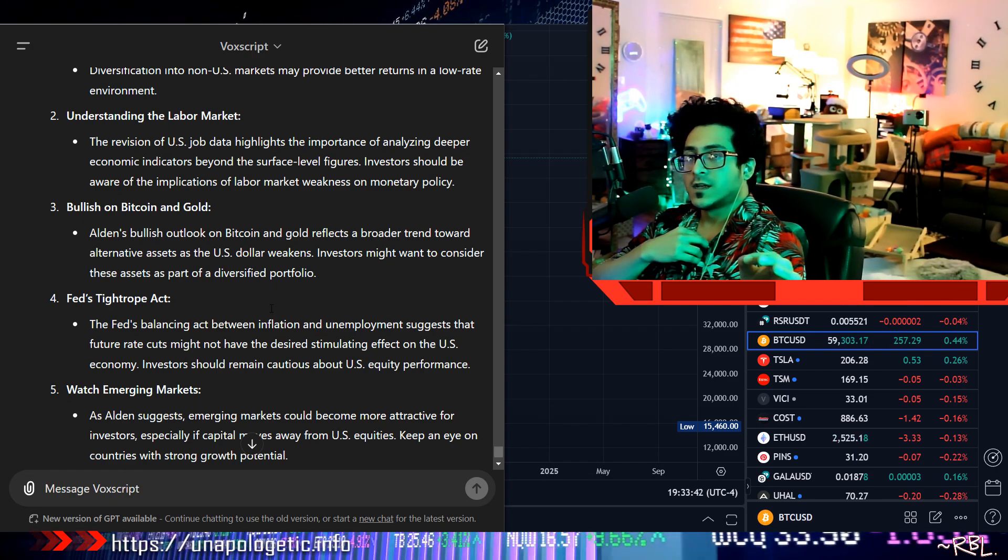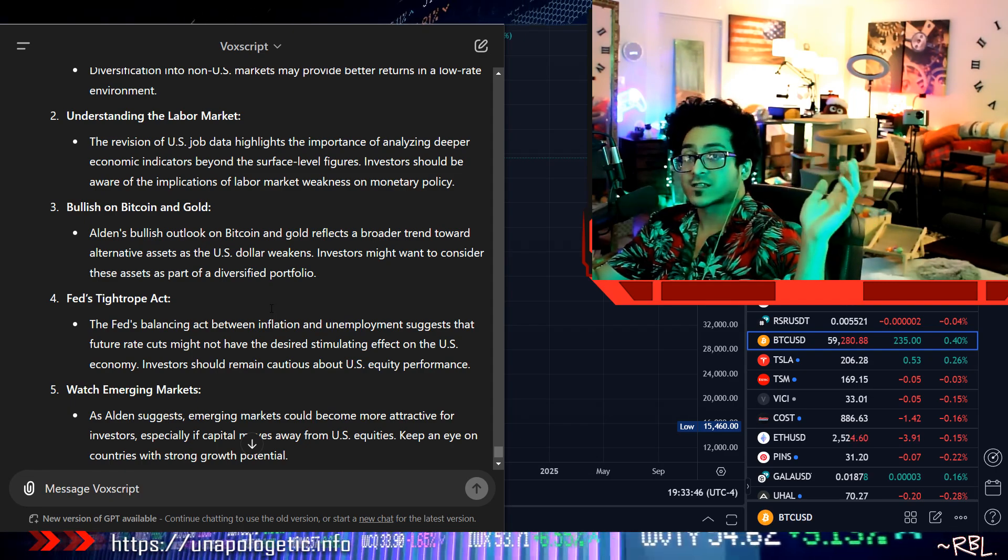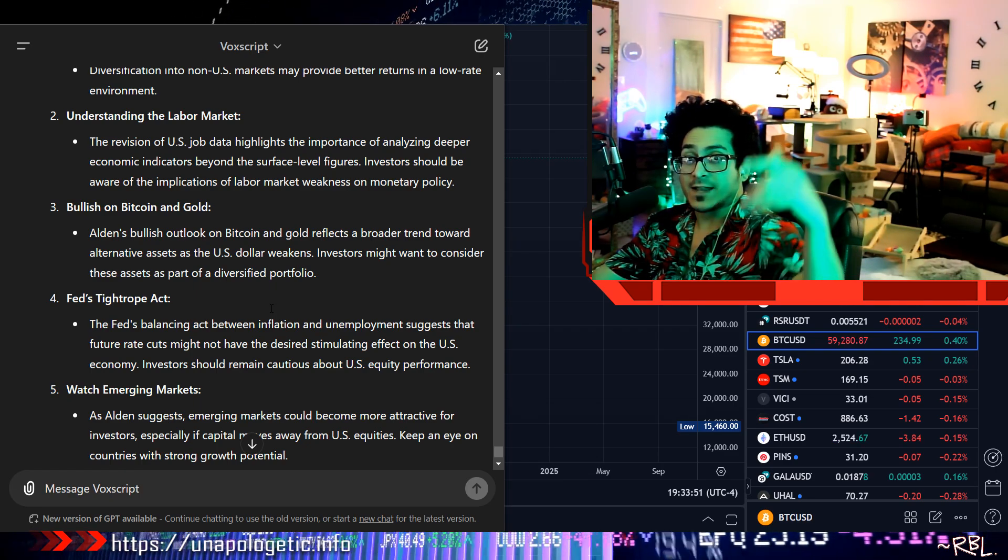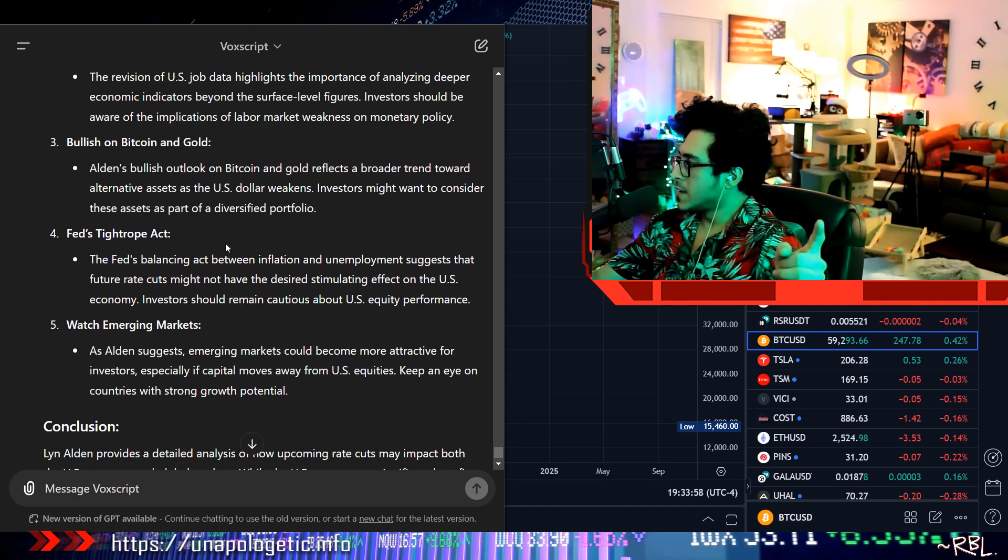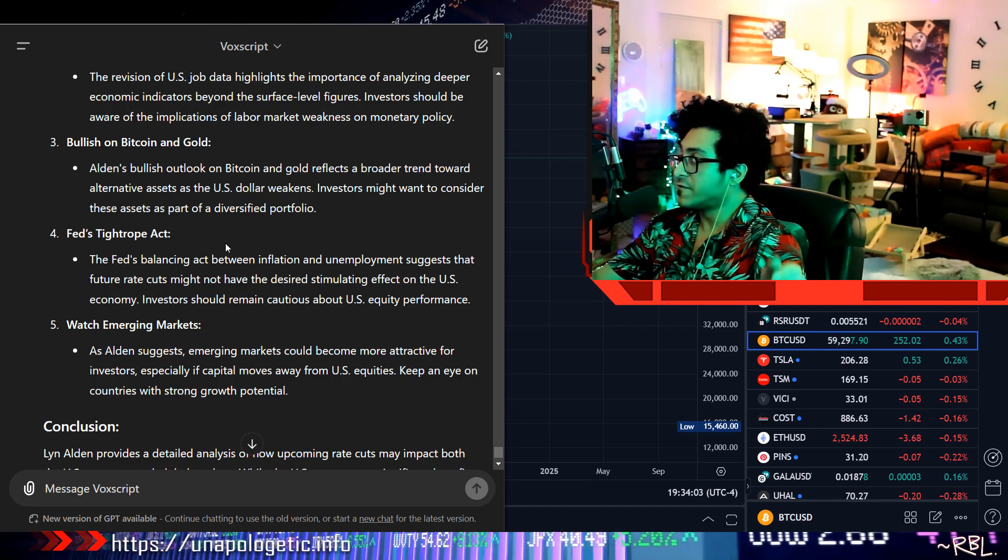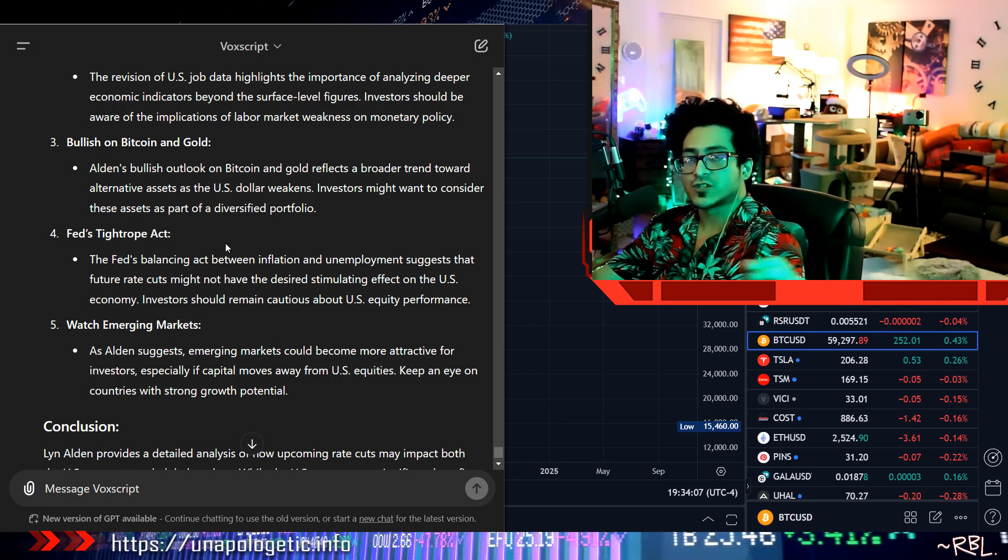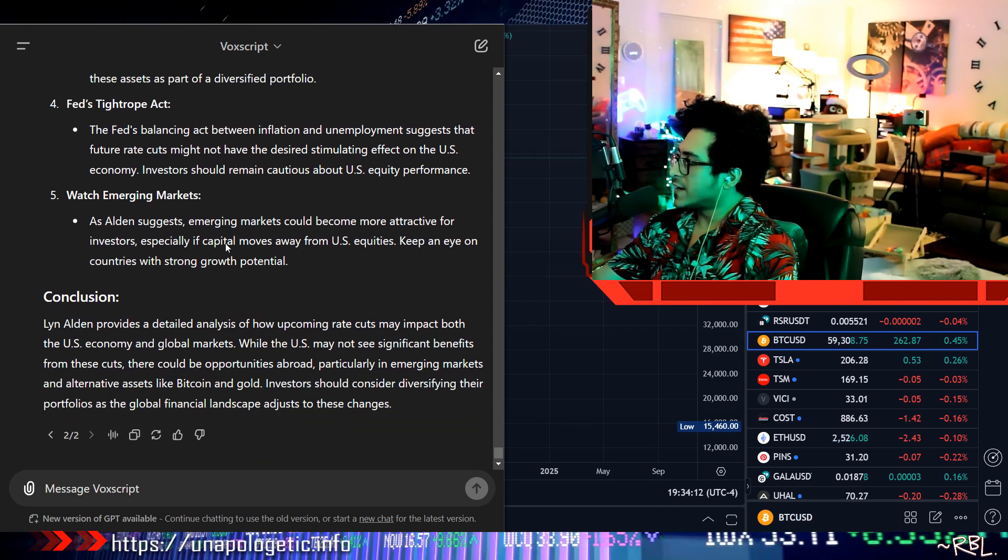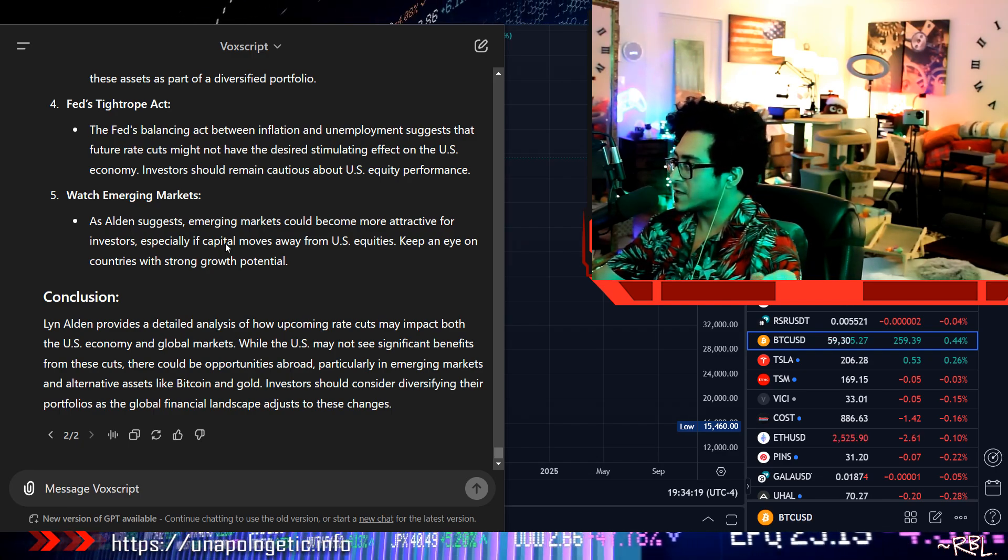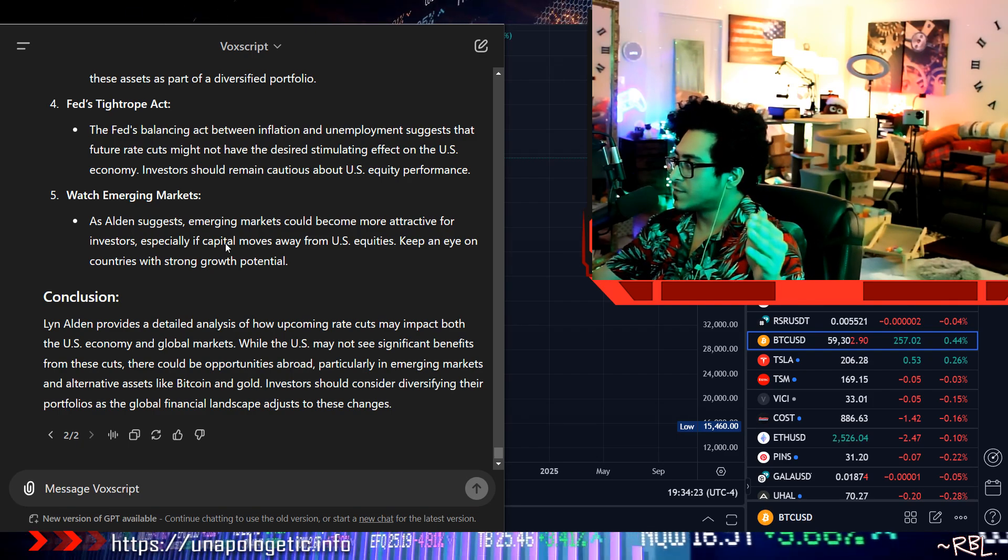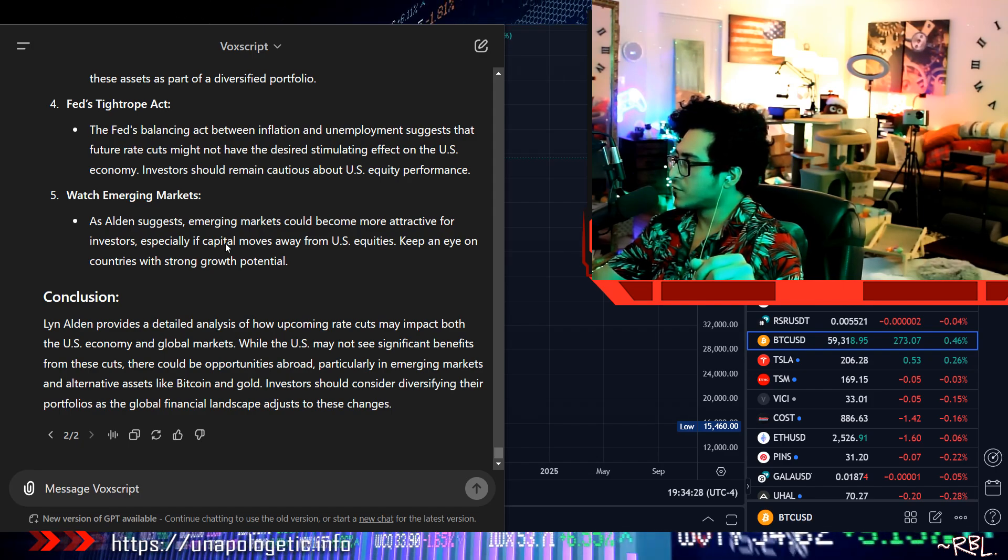So it's not like, oh, rate cuts are coming, everything's gonna moon. I mean, if you look at Nvidia today, they beat expectations by a tiny amount, yet the stock is not performing. So yep, there you go. Watch emerging markets: As Alden suggests, emerging markets could become more attractive for investors, especially if capital moves away from U.S. equities. Keep an eye on countries with strong growth potential. Conclusion: Lynn Alden provides a detailed analysis of how upcoming rate cuts may impact both the U.S. economy and global markets. While the U.S. may not see significant benefits from these cuts, there could be opportunities abroad, particularly in emerging markets and alternative assets like Bitcoin and gold. Investors should consider diversifying their portfolios as the global financial landscape adjusts to these changes.